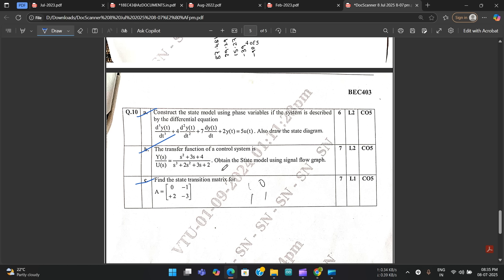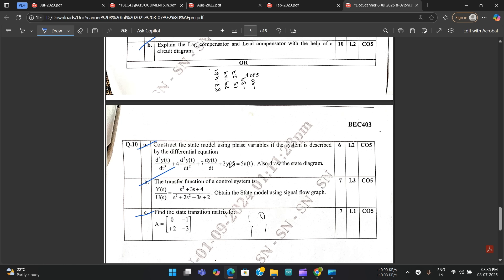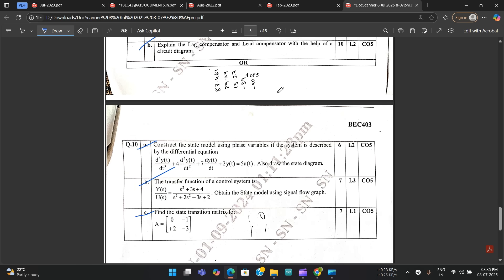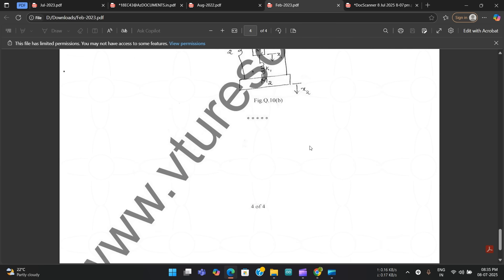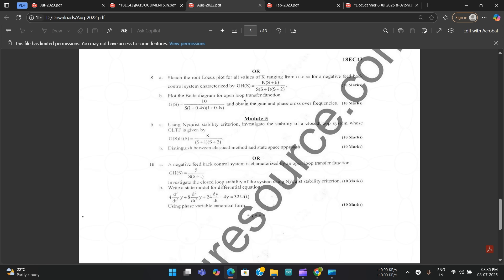The first state space question involves constructing the state model from a differential equation, obtaining the transfer function of a control system, and using signal flow graph to obtain the state model. State transition matrix is a fixed question — you should be able to answer it. My suggestion: attempt all the state space/state transition questions because they are very easy compared to Nyquist plot and polar plot, which are very complicated. High chances of getting marks if you attempt all questions related to state space analysis.